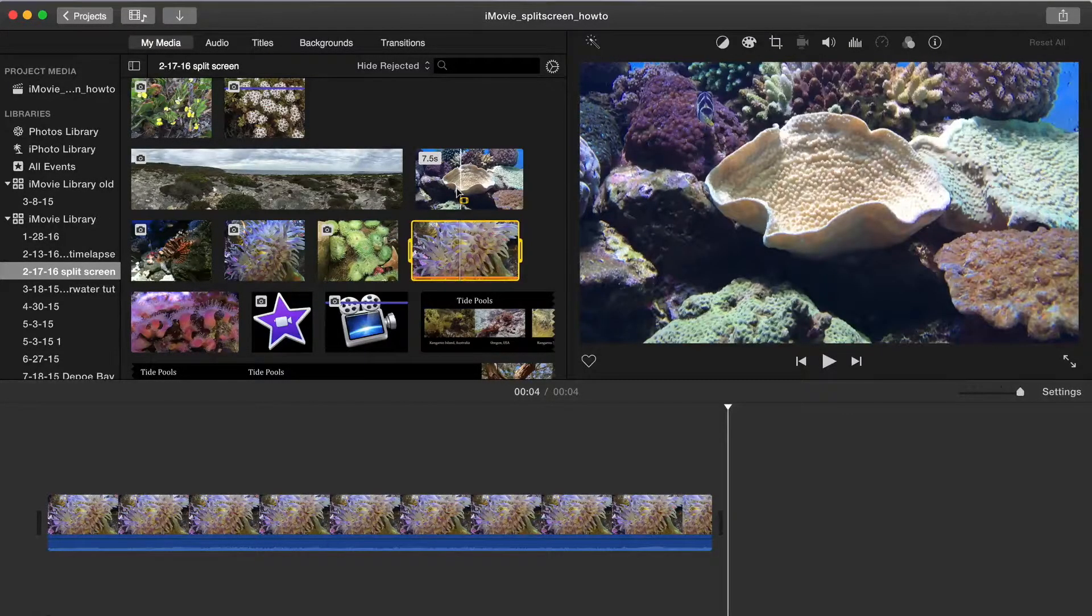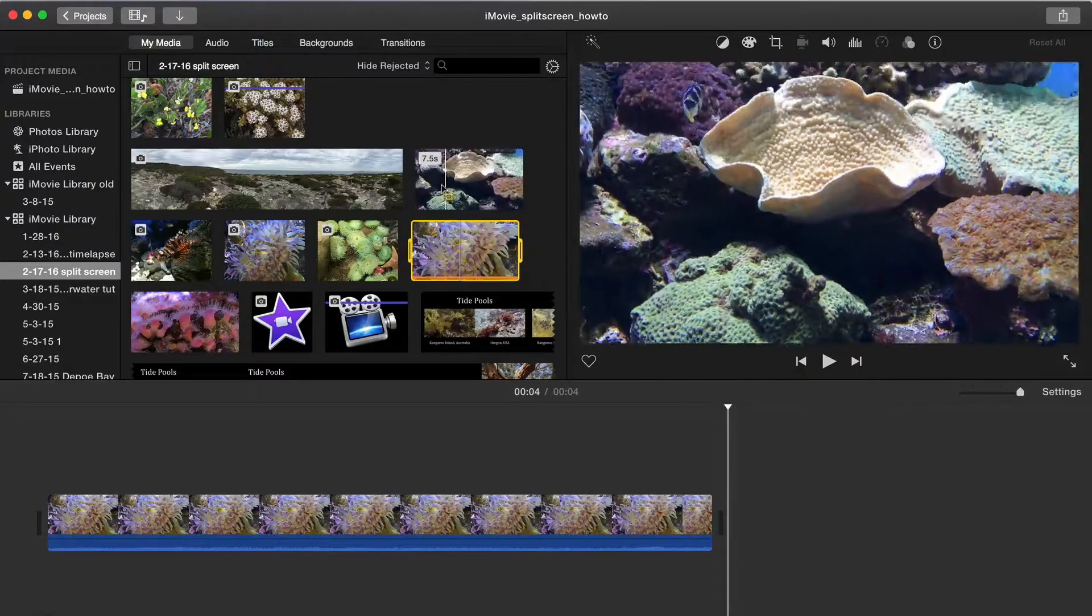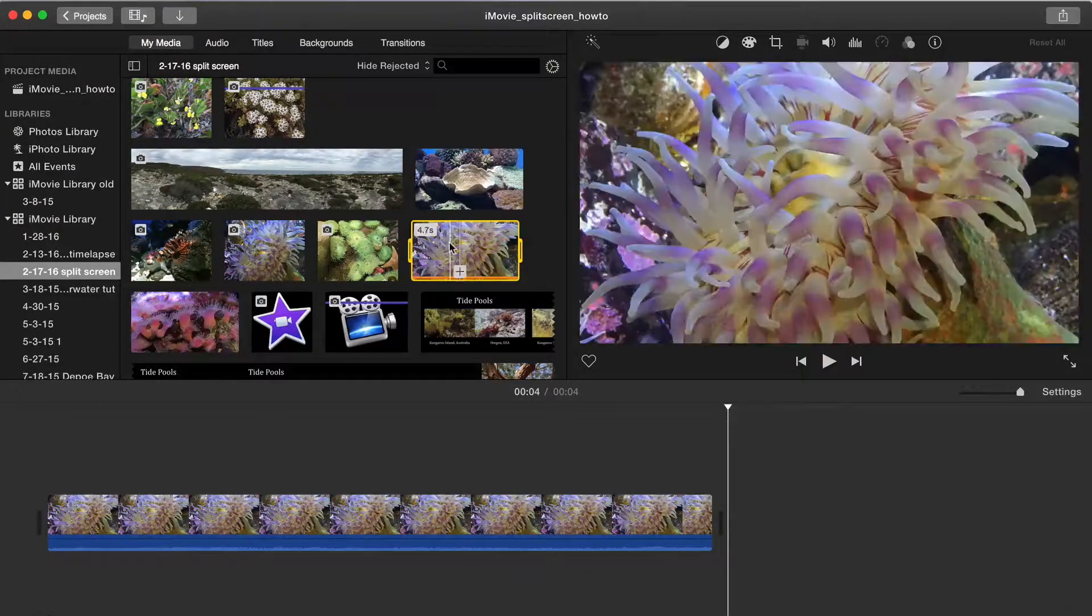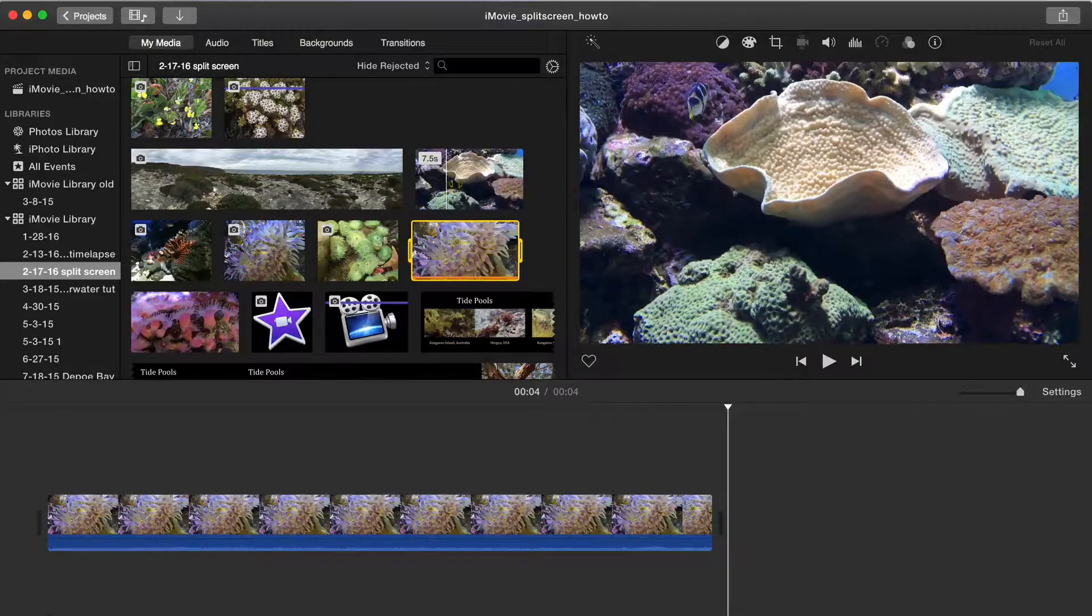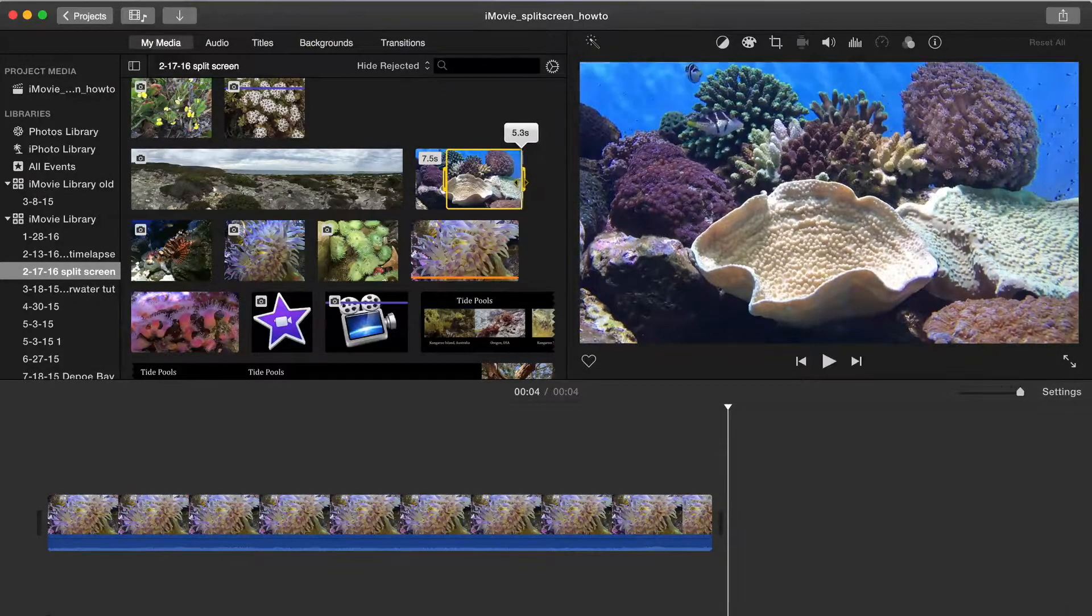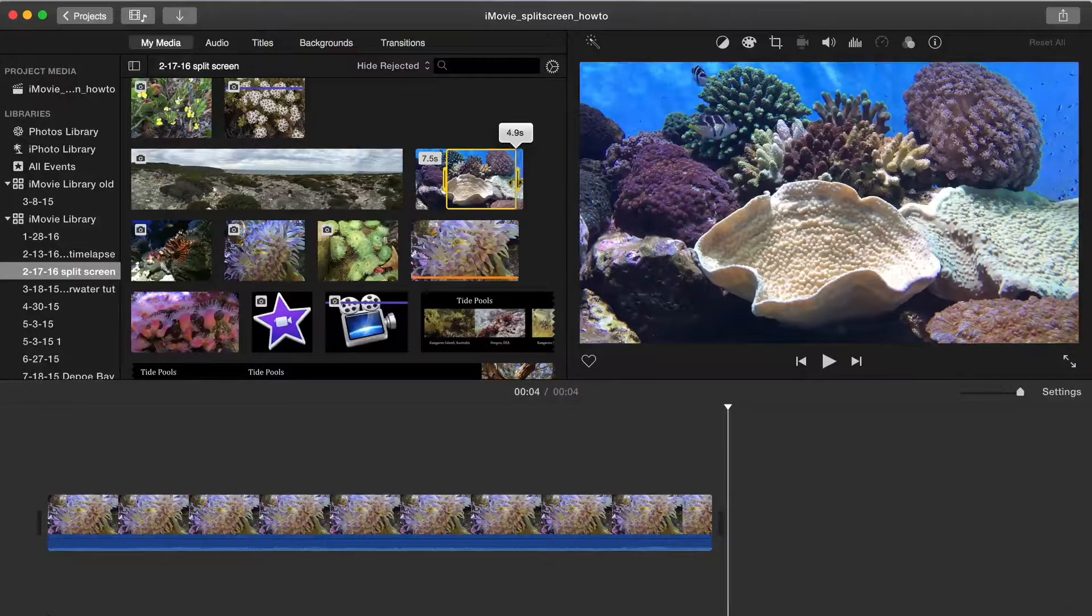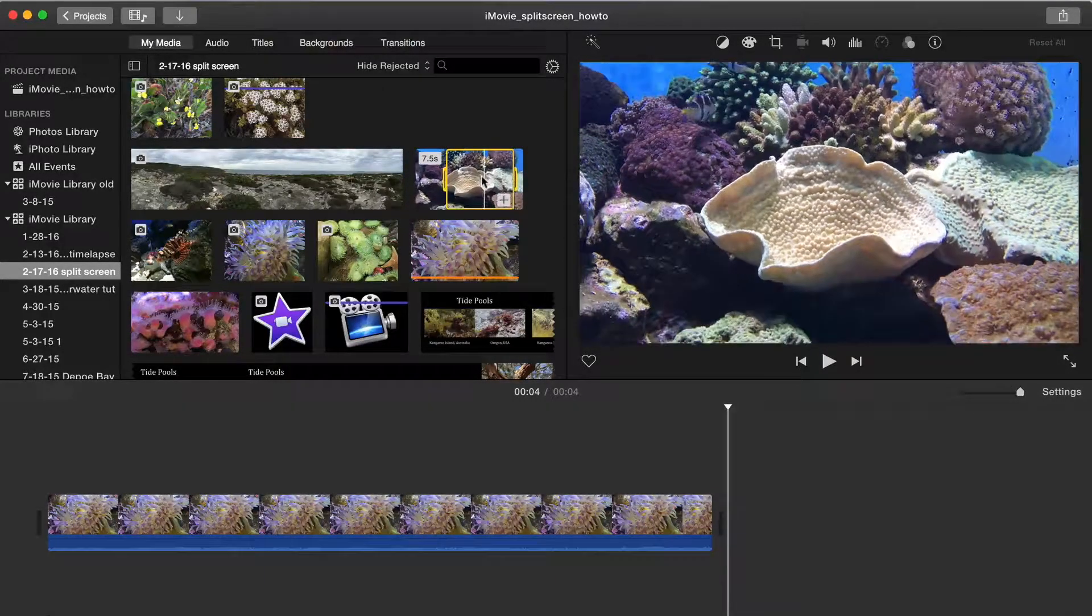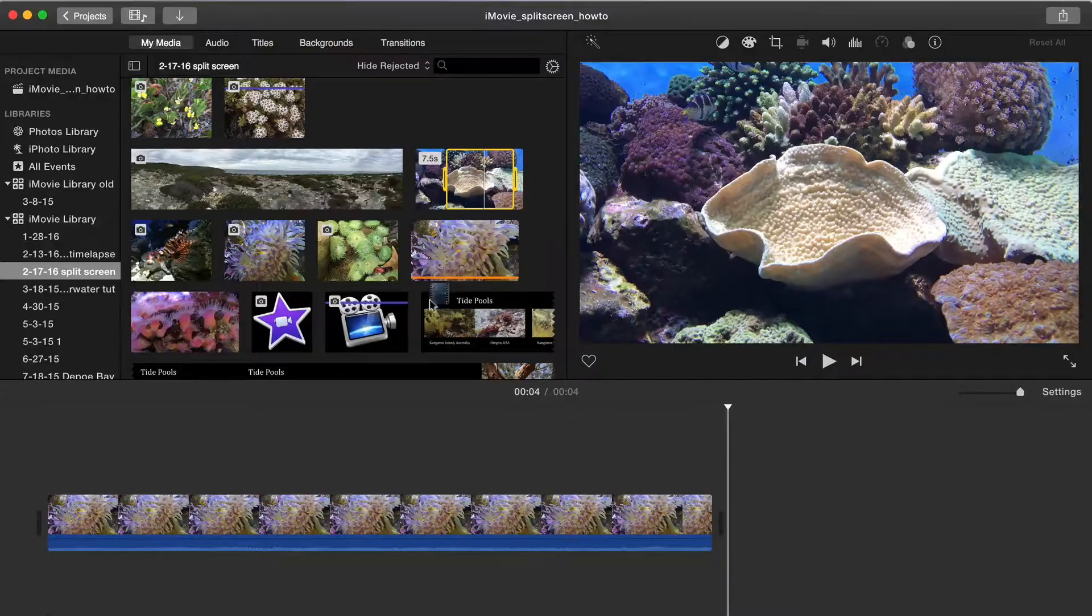Let's say I want to show that clip alongside another clip. I select the second clip and I want the same duration. So I'm going to drag until I've selected 4.7 seconds. Then I'll drag the selected clip on top of the first clip, position it, and release it.